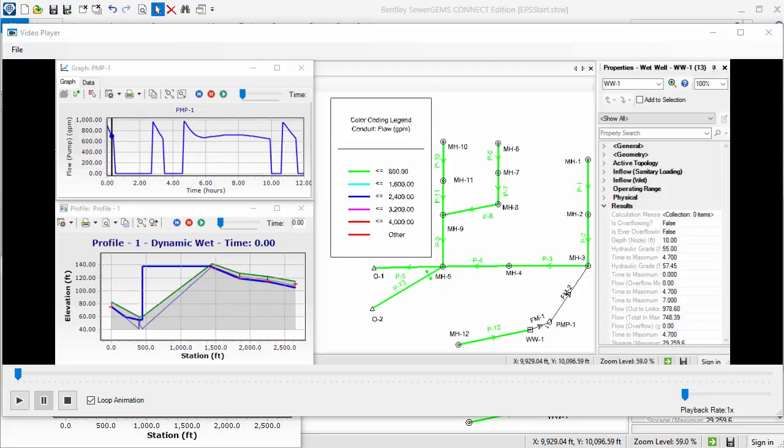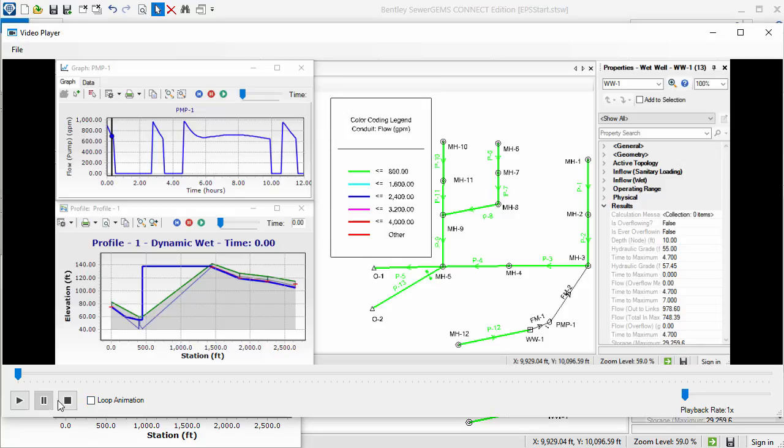Basic commands such as play, pause, and stop are included. I don't want the video to repeat, so I'll uncheck Loop Animation and then click Play.